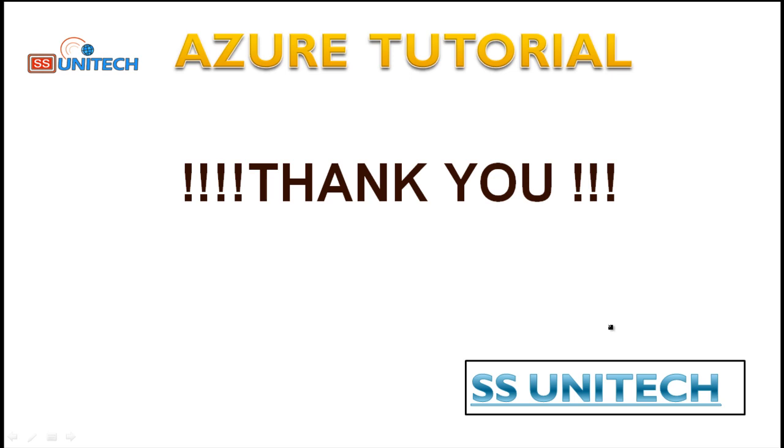So thank you so much for watching this video. If you really like this video, please subscribe our channel to get many more videos. See you in the next video.